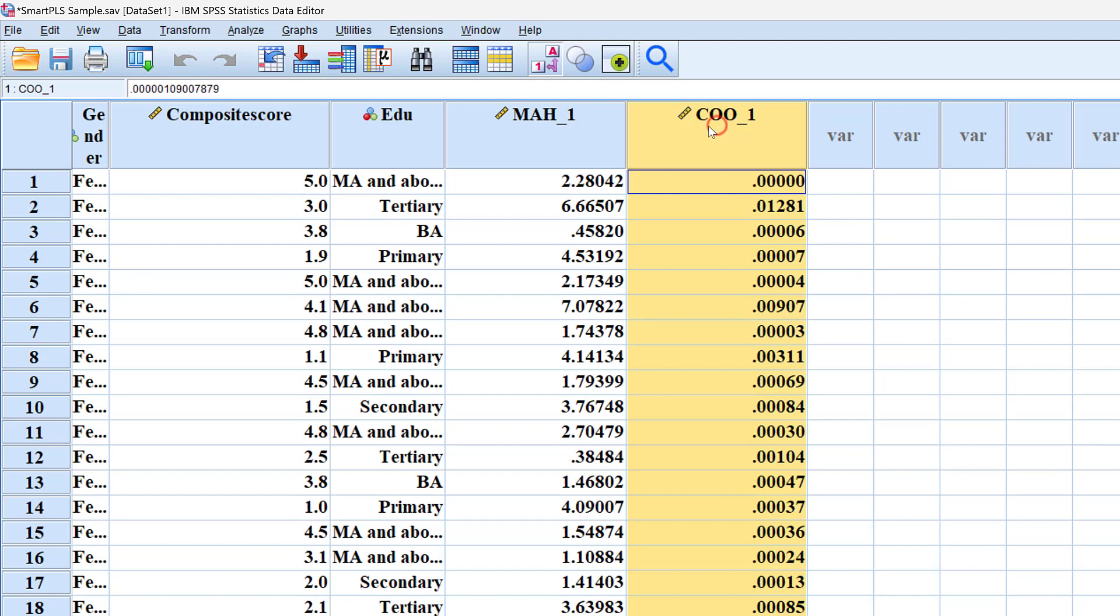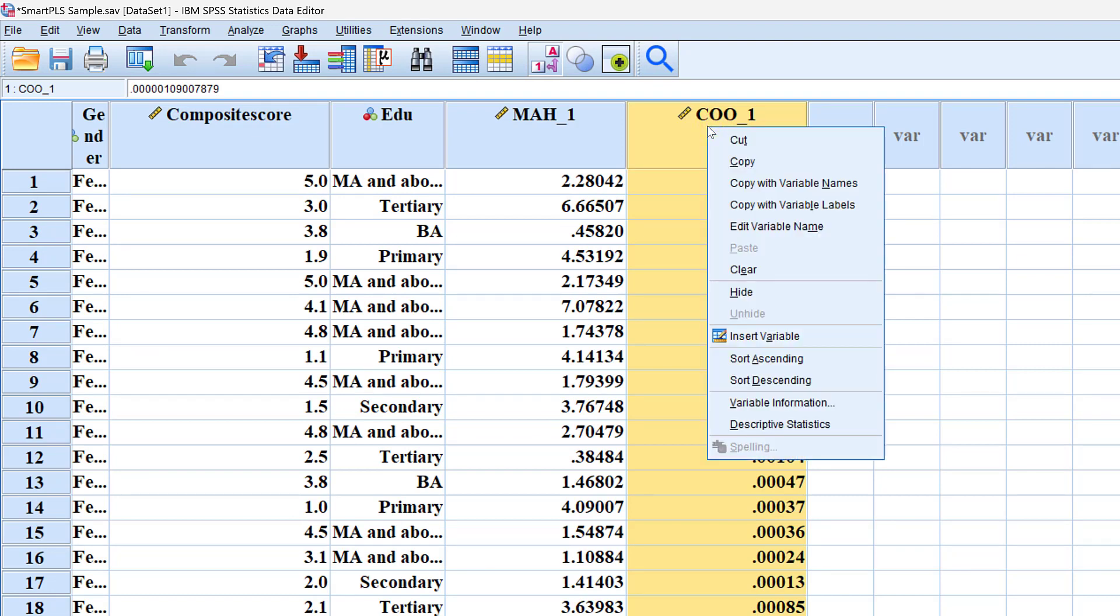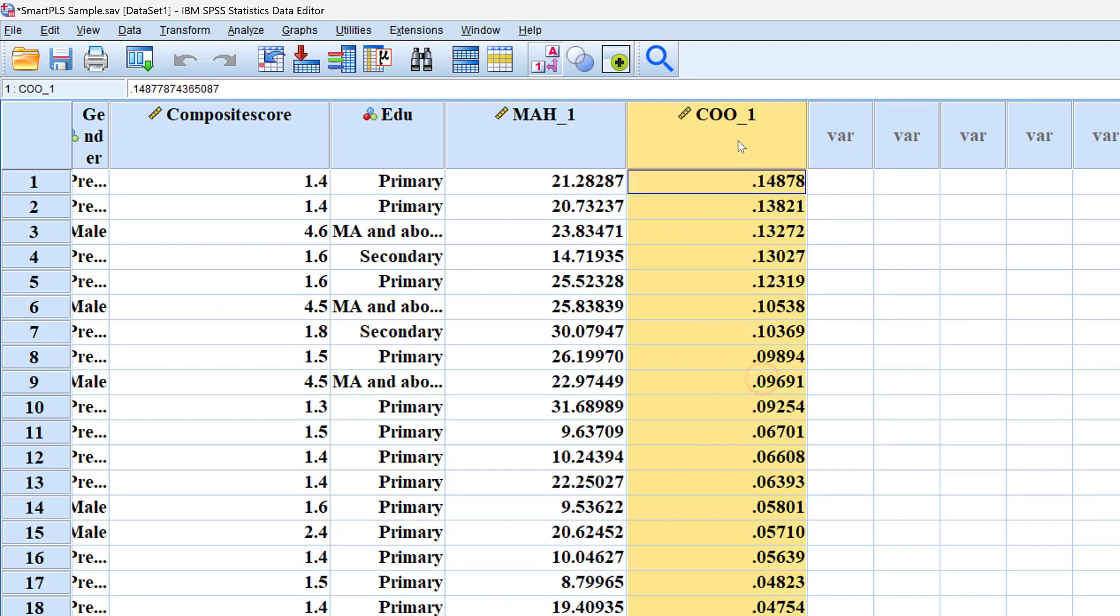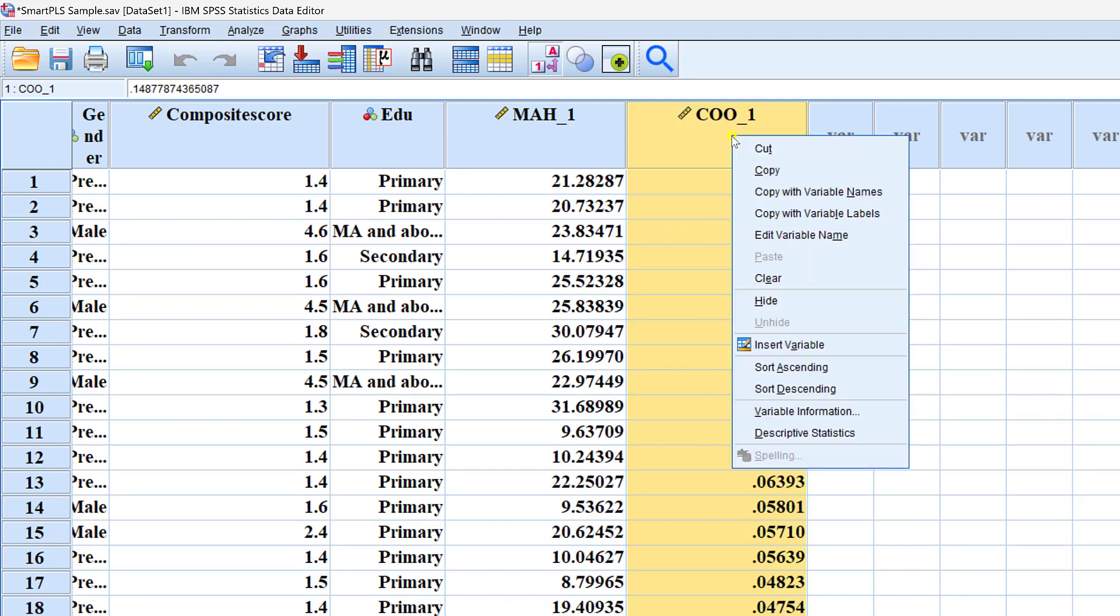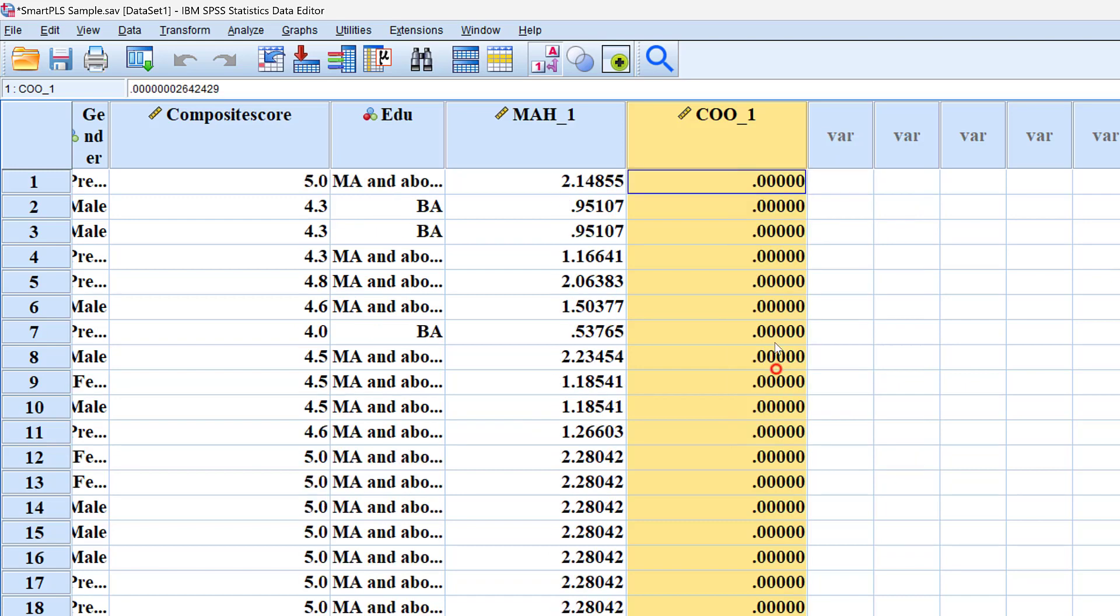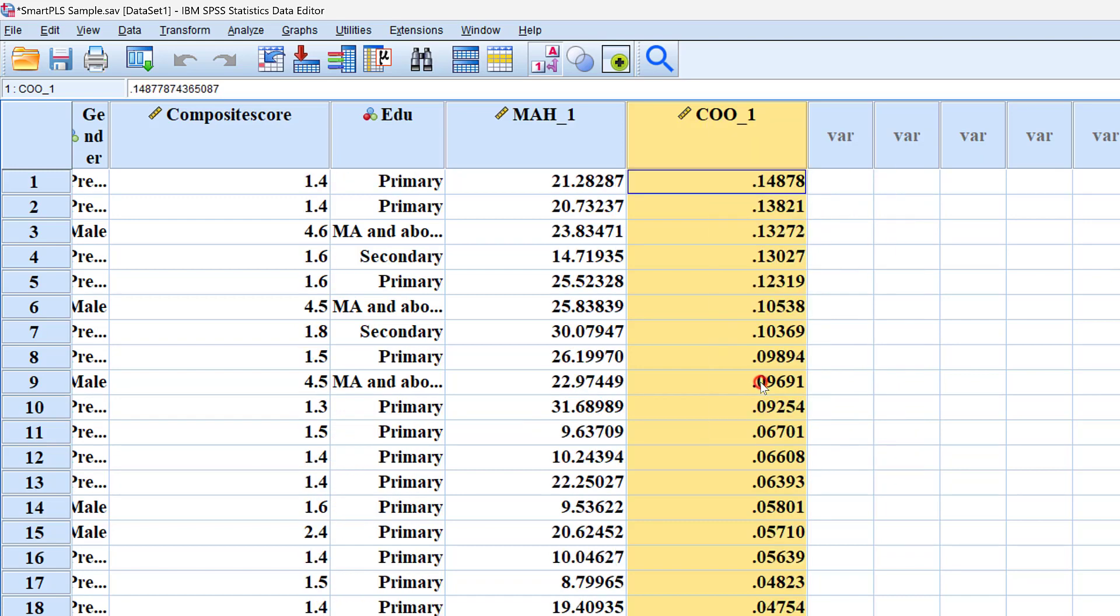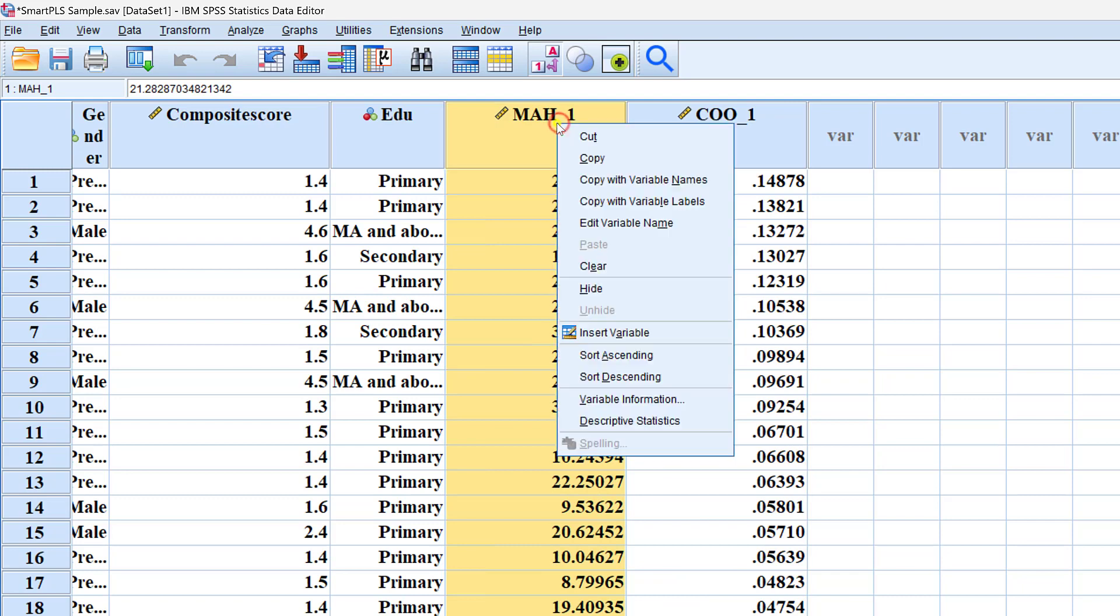I need to select this column and right-click. Here I can sort these variables in descending or ascending order. Let's sort them in descending order and check for values above 3.3 standard deviations. I don't find any here. I can do the same for this one.